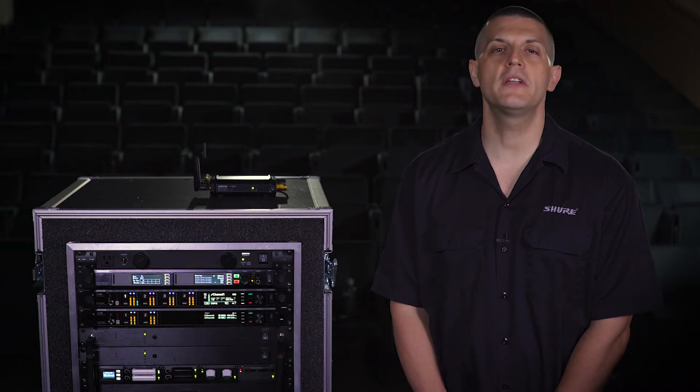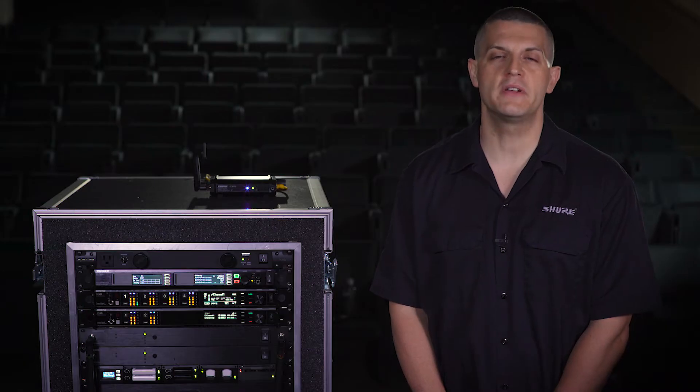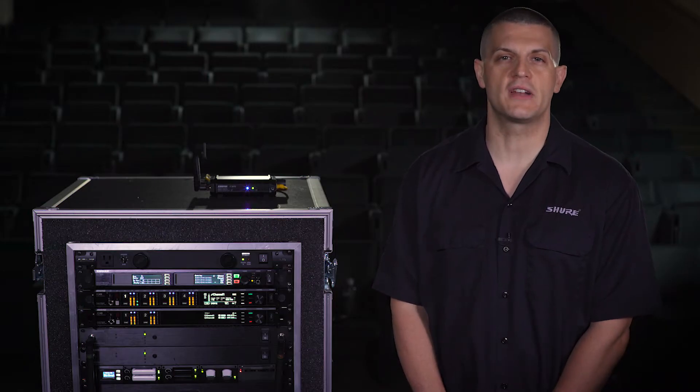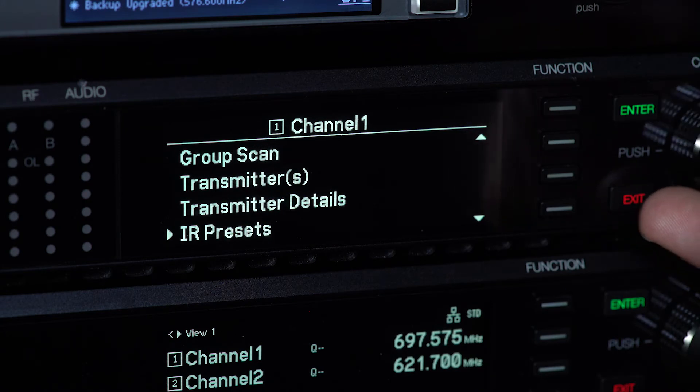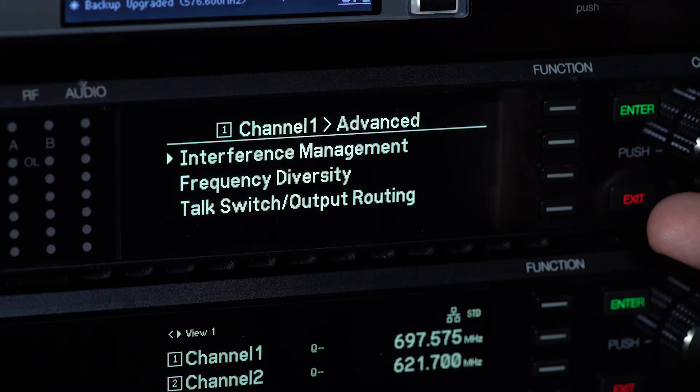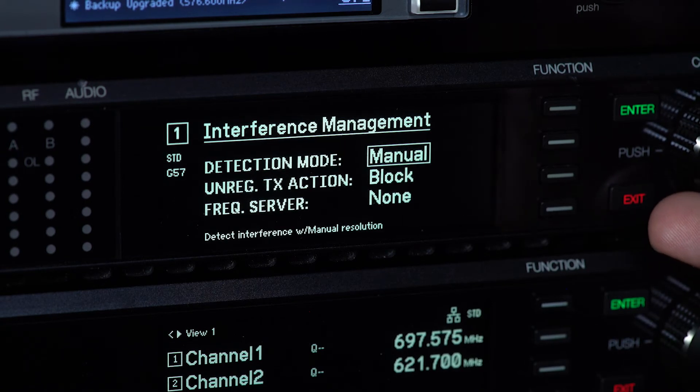To enable interference management for a receiver channel, navigate to the Advanced option and then choose Interference Management.